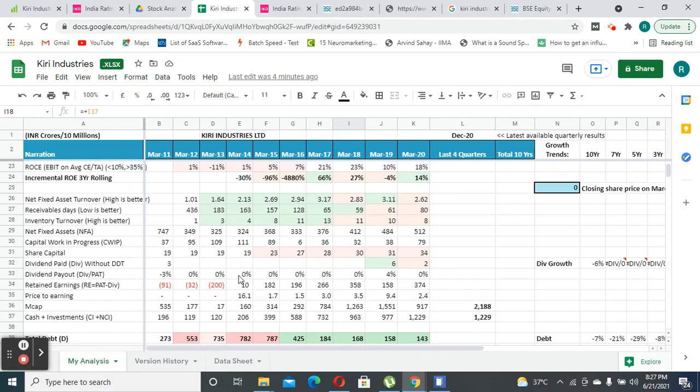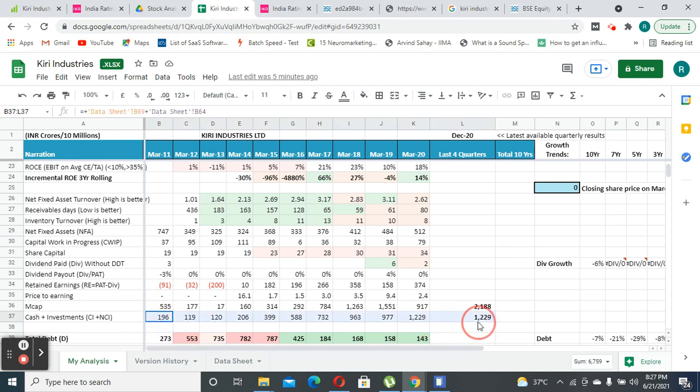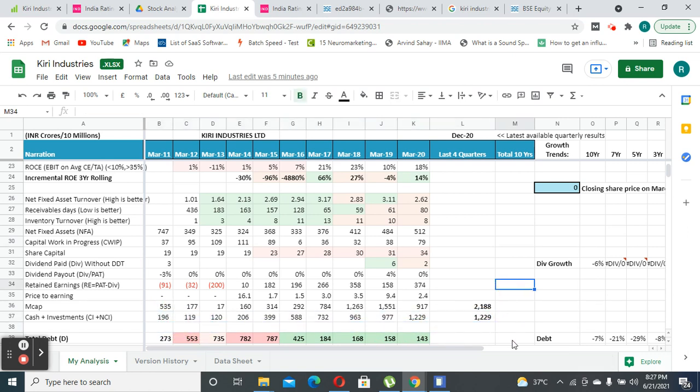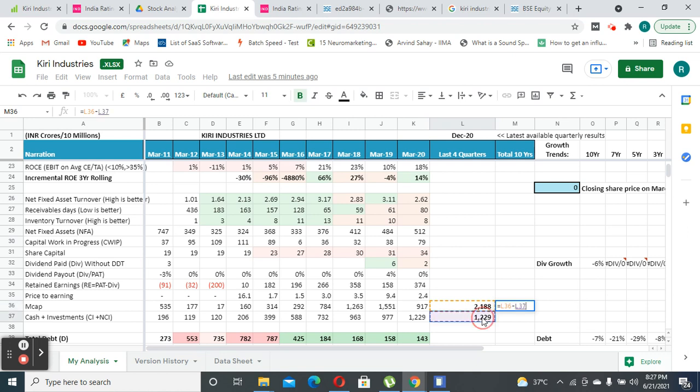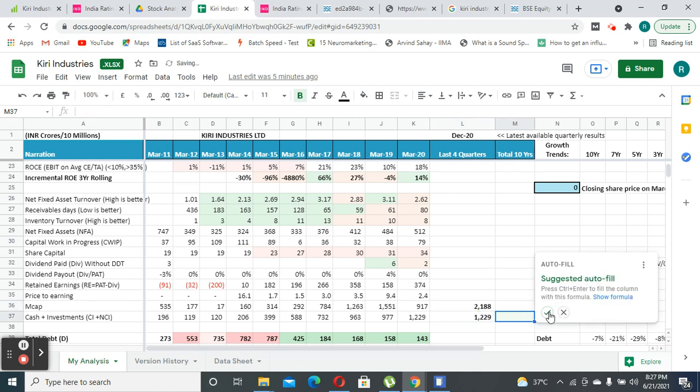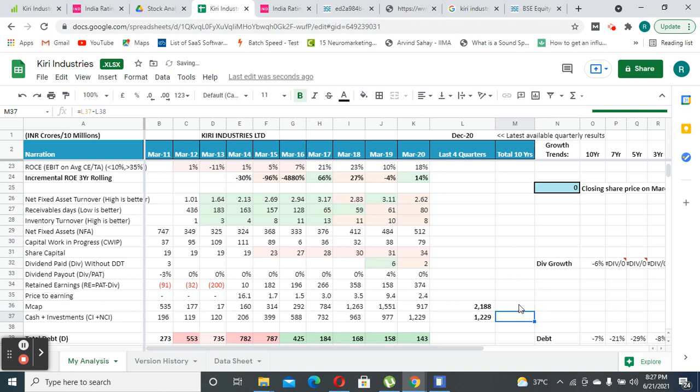Since the settlement has come in, the company's cash amount tends to go up. Currently they have cash and investments of around 200 crores and a market cap of almost 2200 crores. If you minus this, we are buying this company for almost 950 crores.